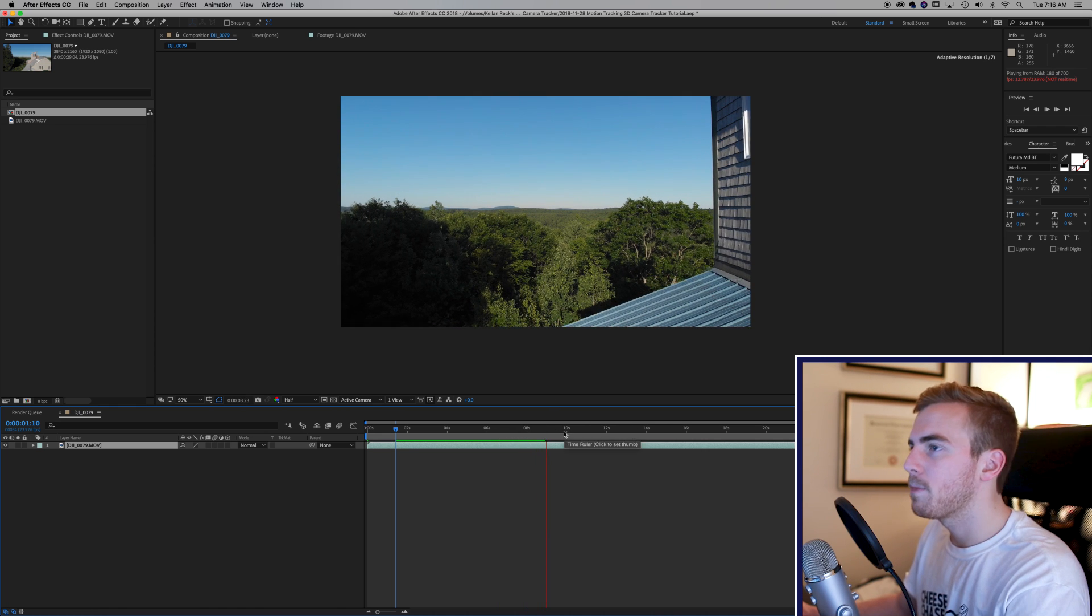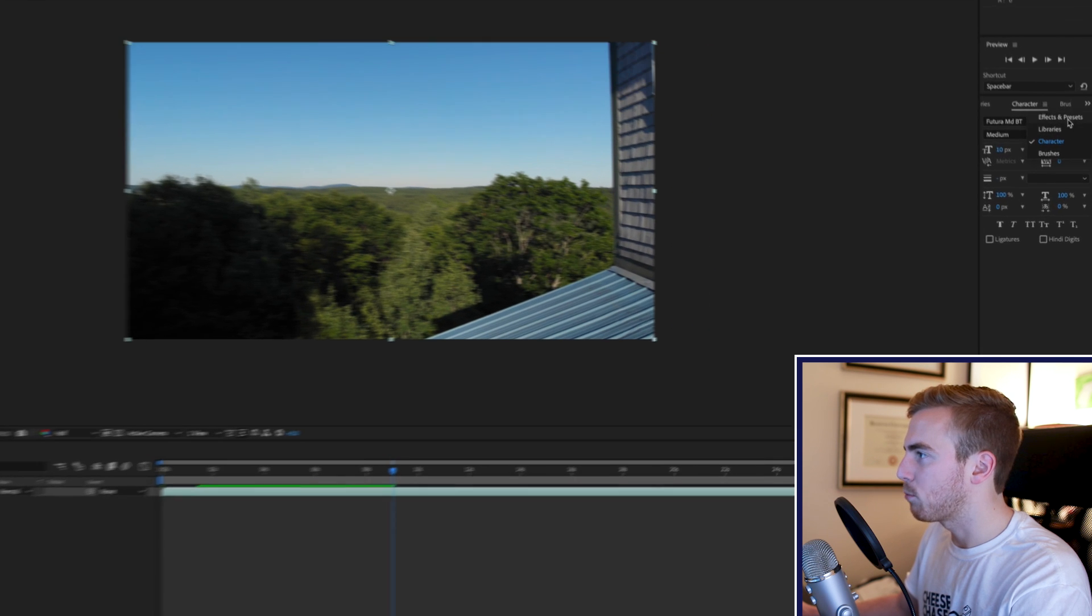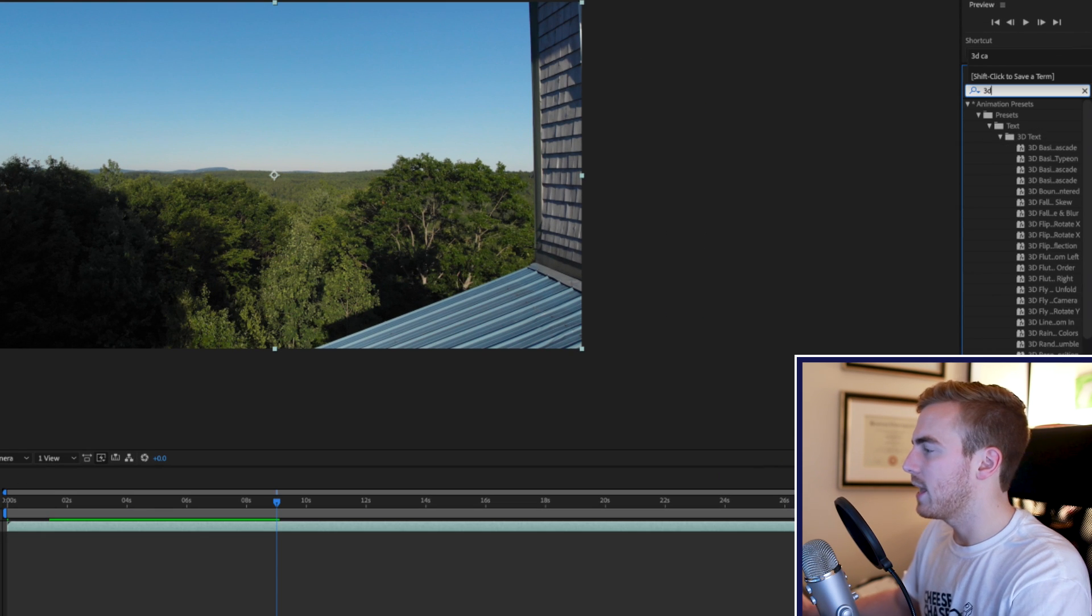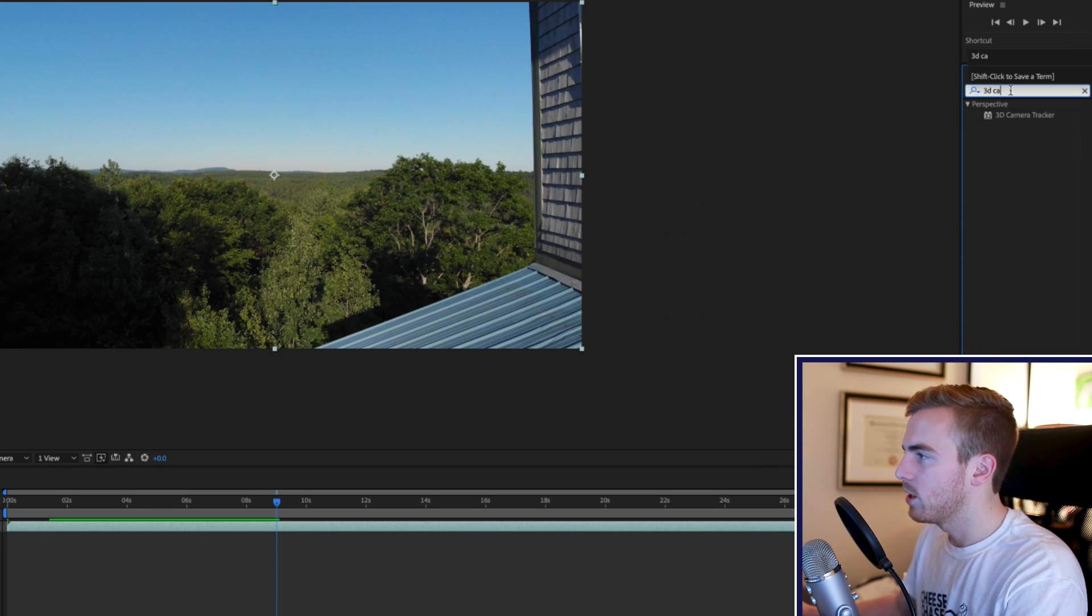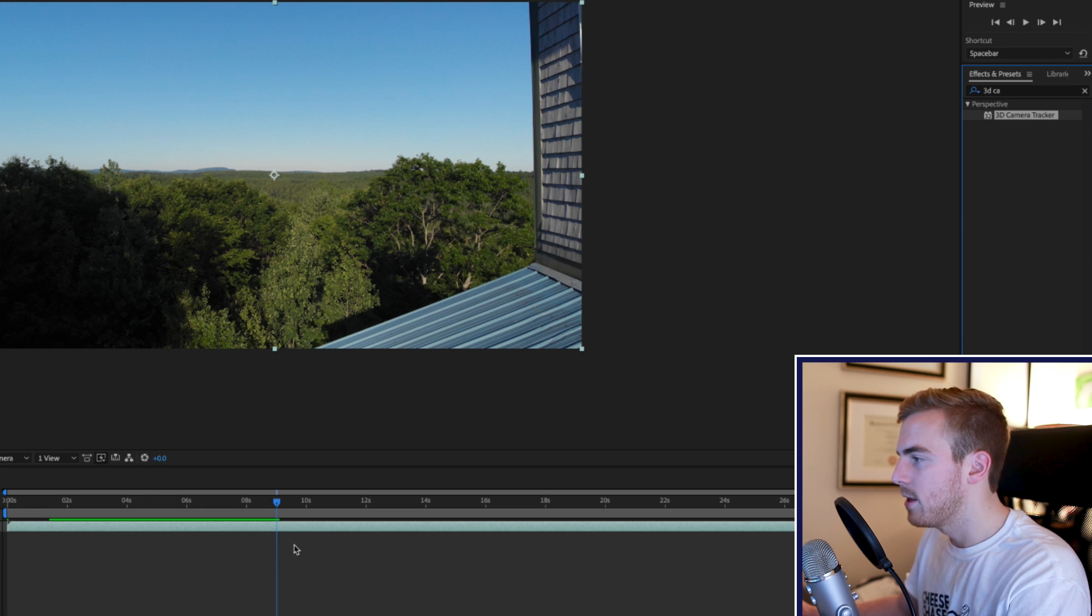Well there's a couple ways you can do this. The way that I like to do it is if you go to your effects and presets and you look up the 3D camera tracker you'll see the effect right there and you can just drop that right on your clip.